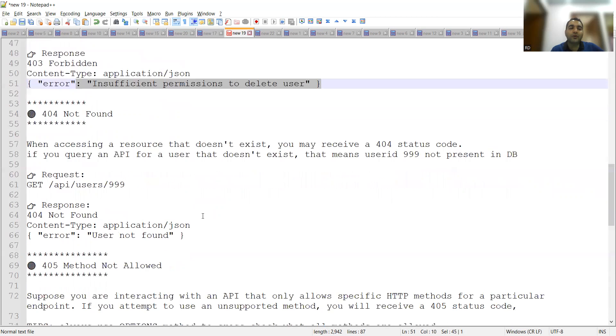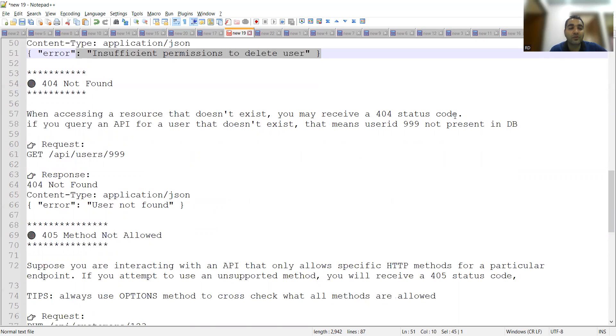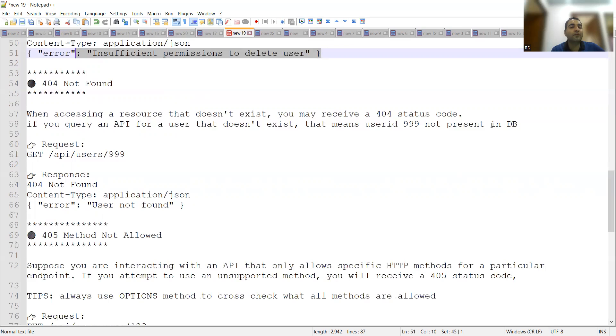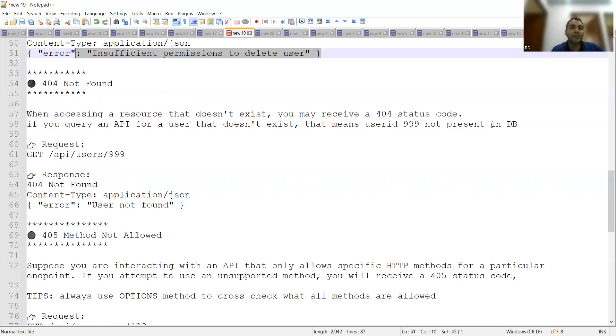Now 404 not found. Many people do get confused between 404 not found and 405 method not allowed, so there is a difference between the two codes. When accessing a resource that does not exist, you may receive a 404 status code. If you query an API for a user that does not exist, that means user ID 999 not present in the database, something that is not present in the database itself, you won't get that response. For example, you go to a shopkeeper and you ask them for some particular chocolate brand which is not available to them—that's not found. He will respond you it's not found, 404 not found, unless he tells that he will order it from market in two or three days. But for that present day and time it's not there.